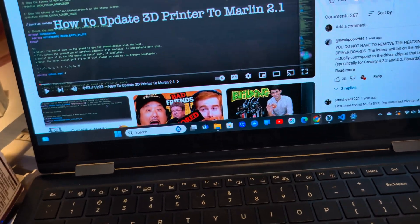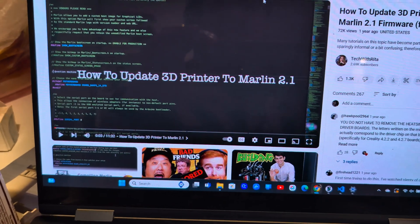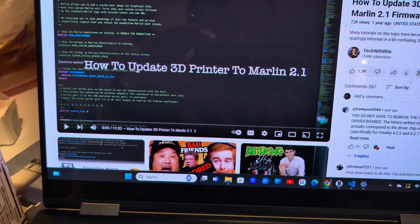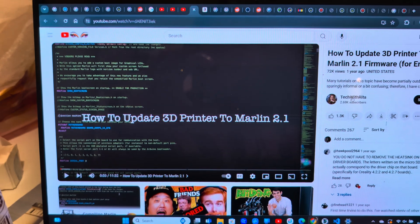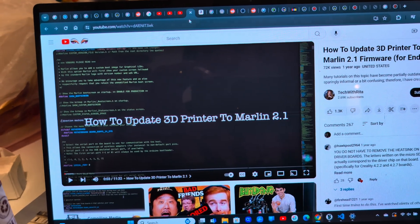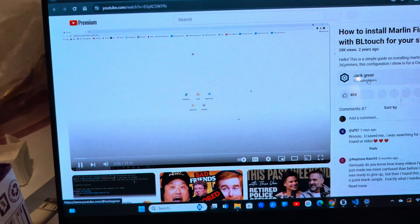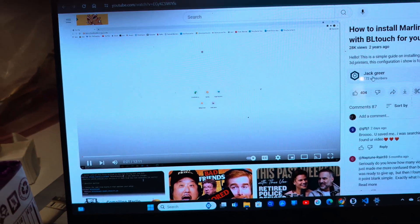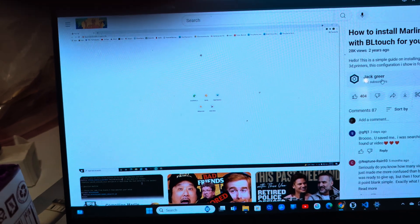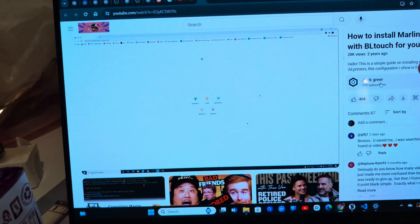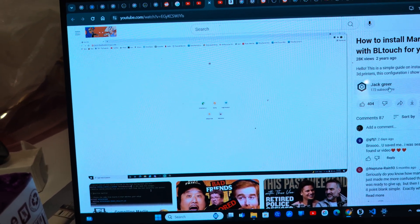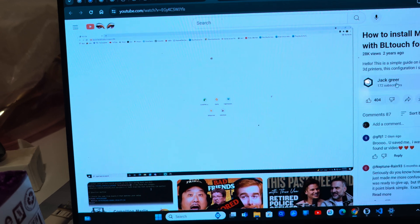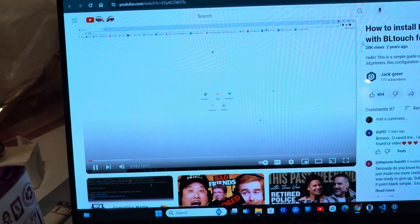I found this Tech with Rita video which was really helpful. This Jack Greer video was extra helpful. I thought I was going to have to go in and actually change the extruder to a negative value.